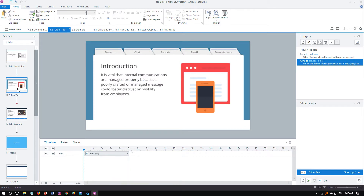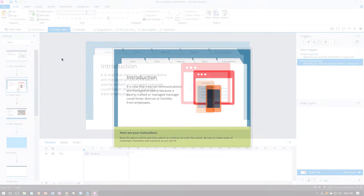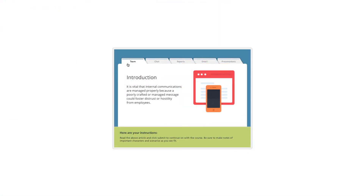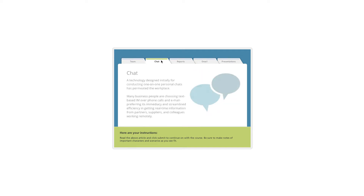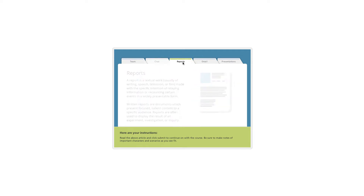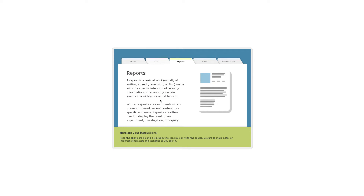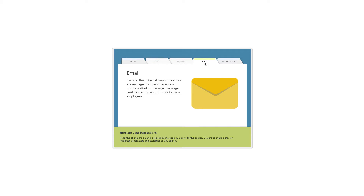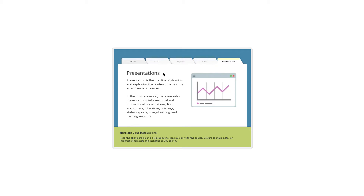They can be literal, like this example here. These tabs resemble real-world folder tabs, and as we click each one we see different contents loaded — the content is related to the label. You also see a selected state that's different from the other tabs, which Storyline makes really easy. It helps indicate what the current tab selection is, and of course when we go through each of these we can see the different content.